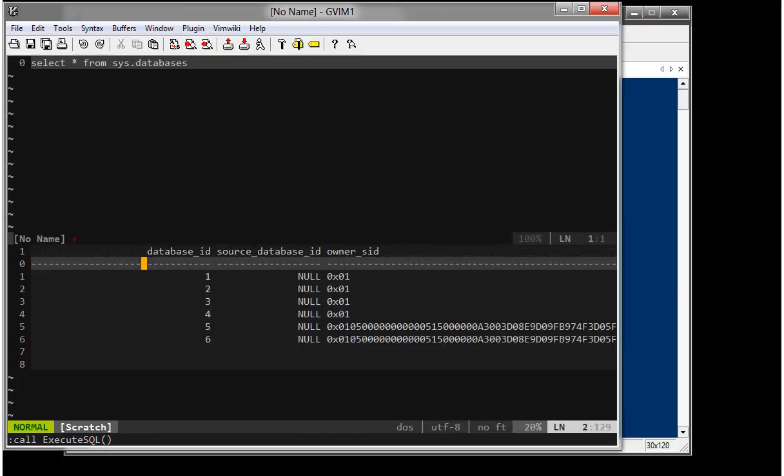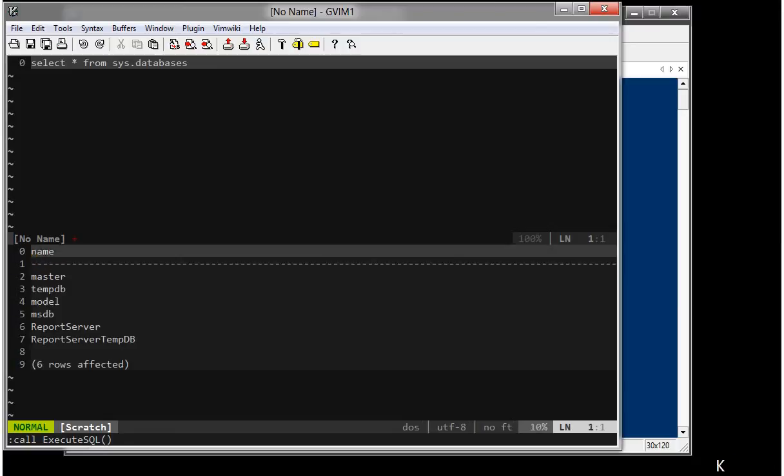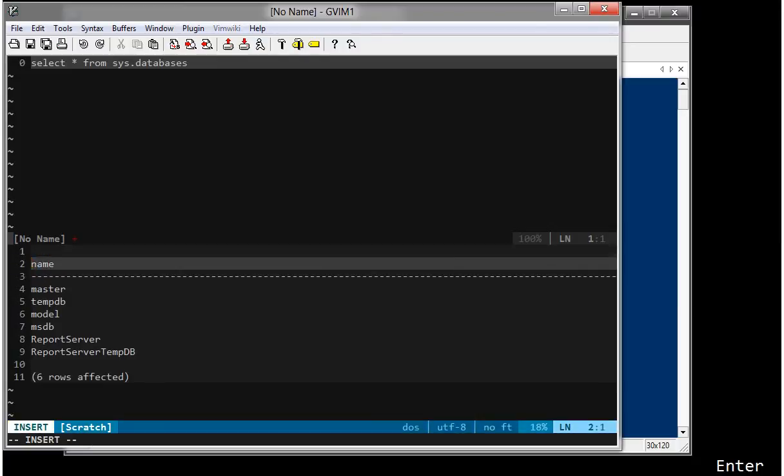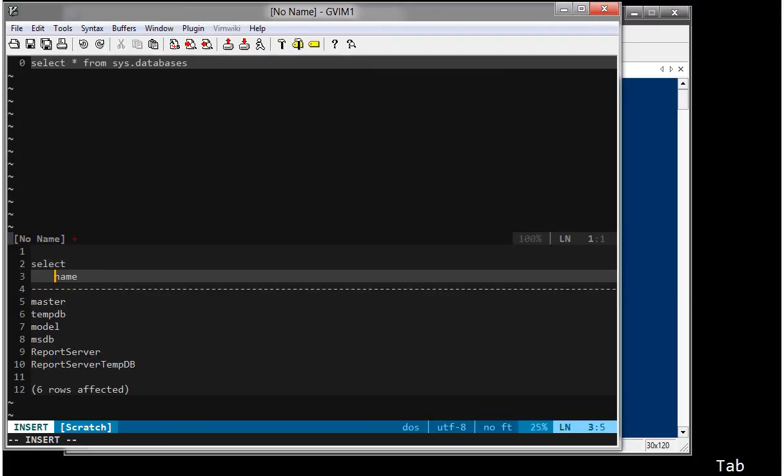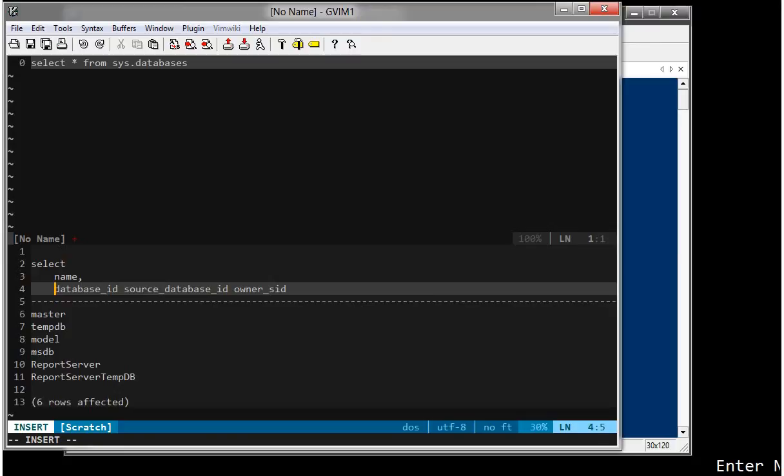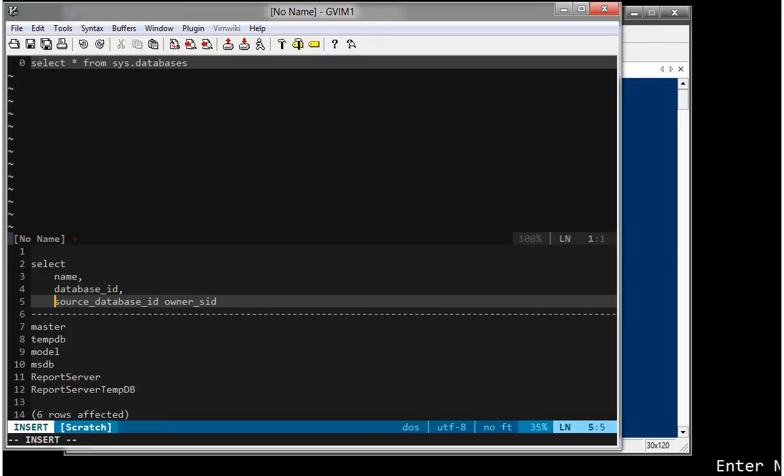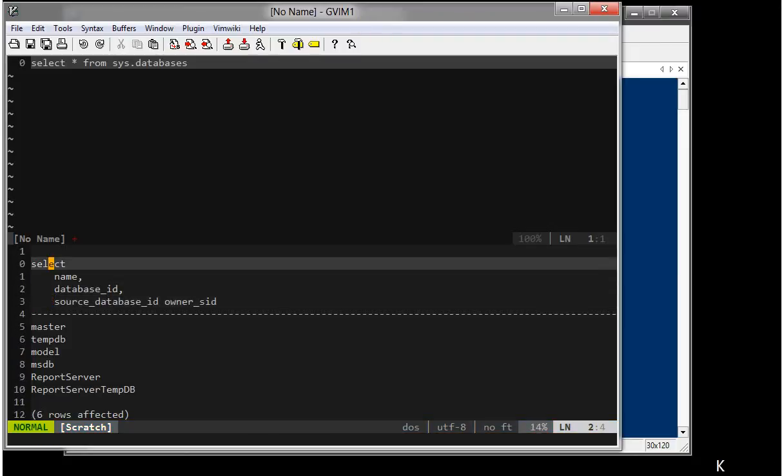Now, the best part is I can even start editing the output here itself. For example, if I have to write a select. This way. And I can get this back and run my query again.